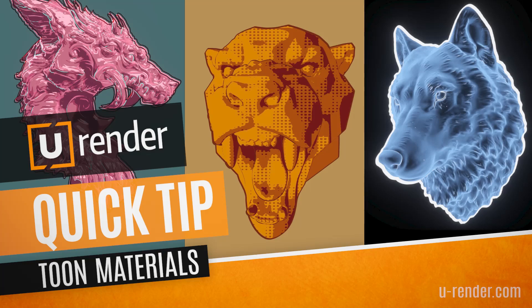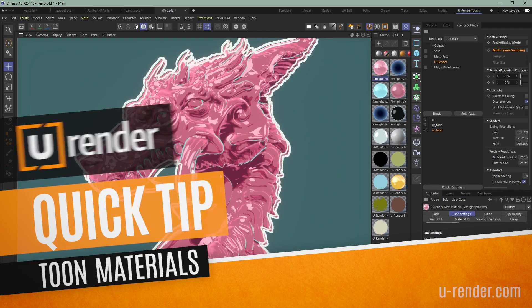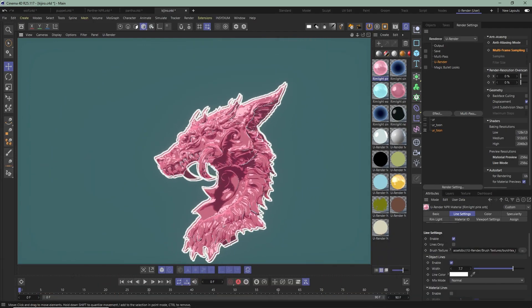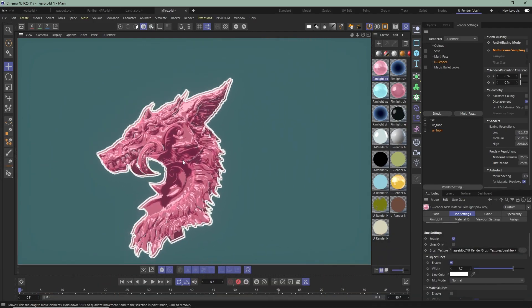Hello, this is Glenn from U-Render and today I will show you how to use A2 materials from our Asset Browser.